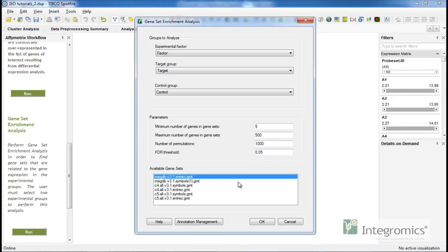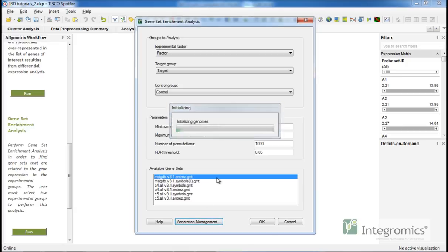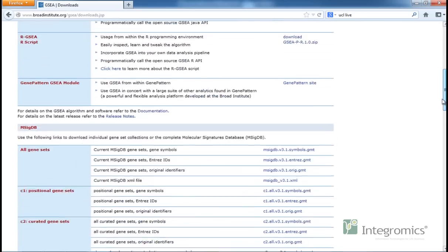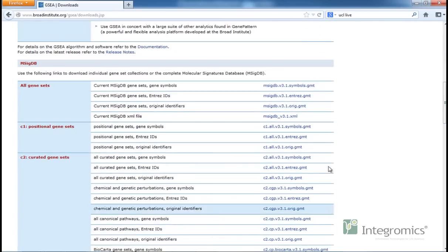Gene-set enrichment analysis requires predefined geneset collection files. These files can be downloaded from the Broad Institute. Only geneset collection files with .gmt suffix are supported in IBD.